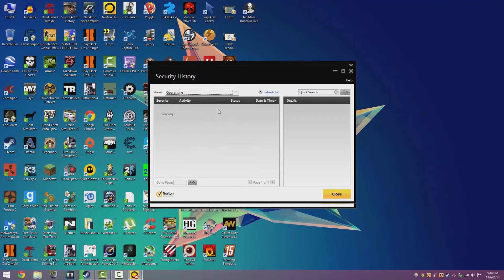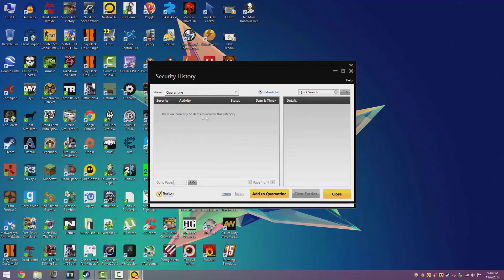It's going to pop up a list of items that have been quarantined. So I don't have any, but if you do have one you want to click on that.